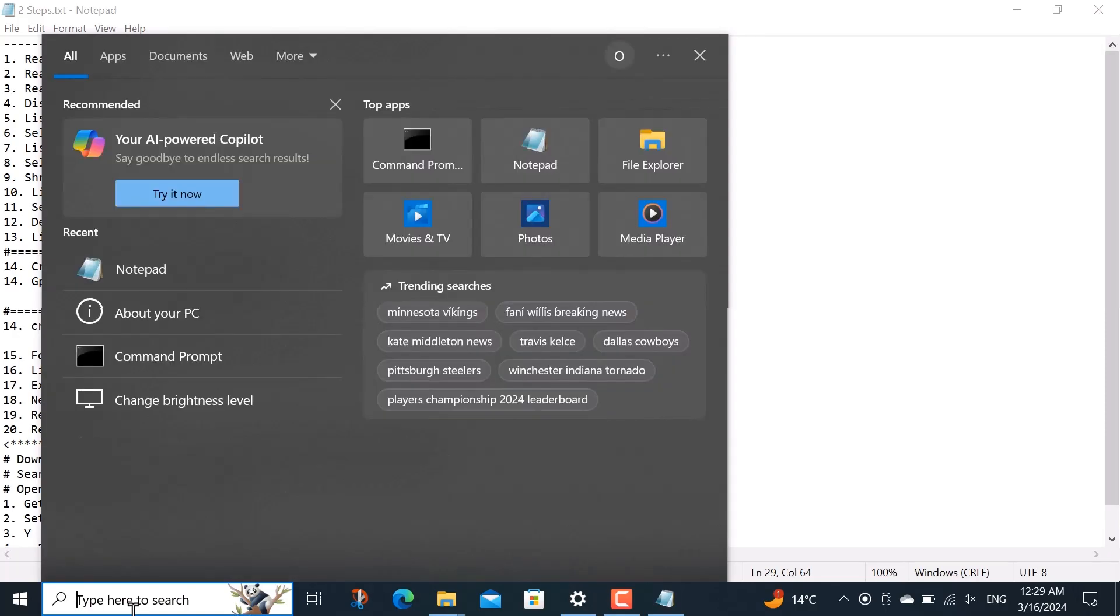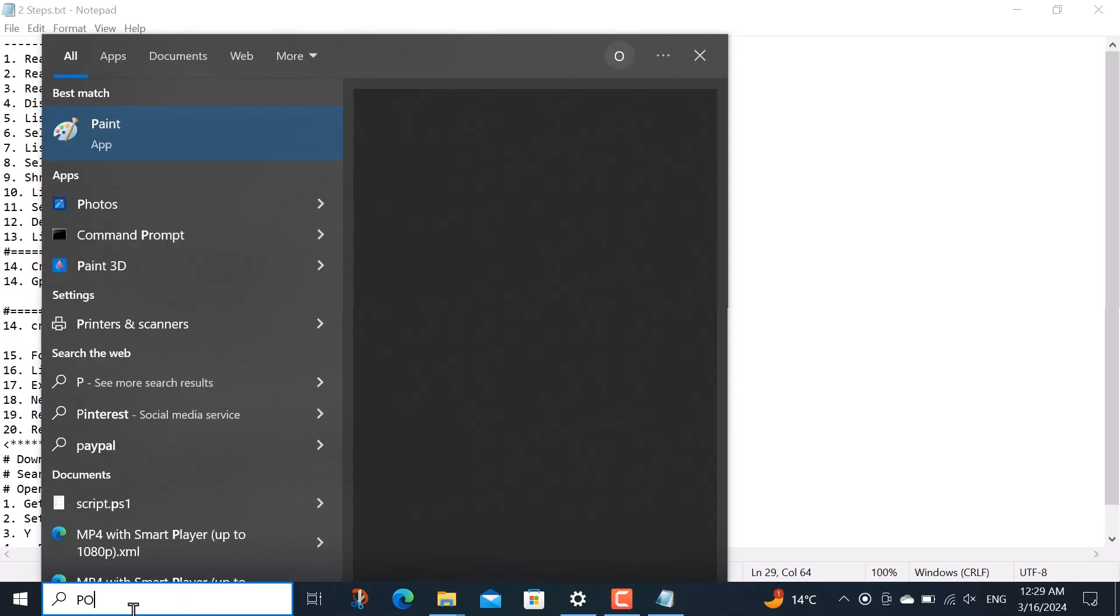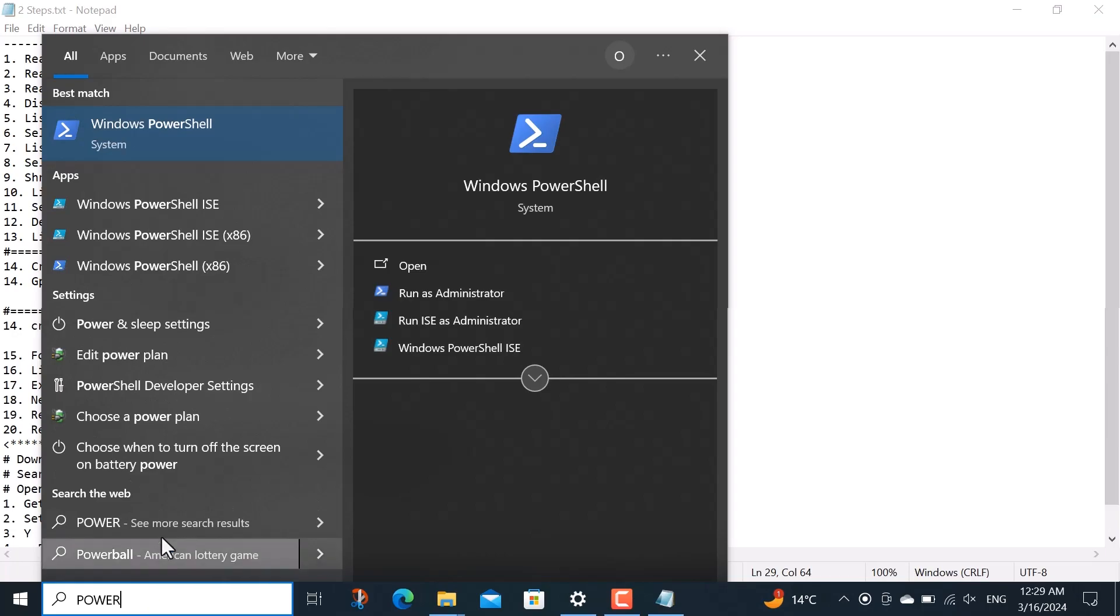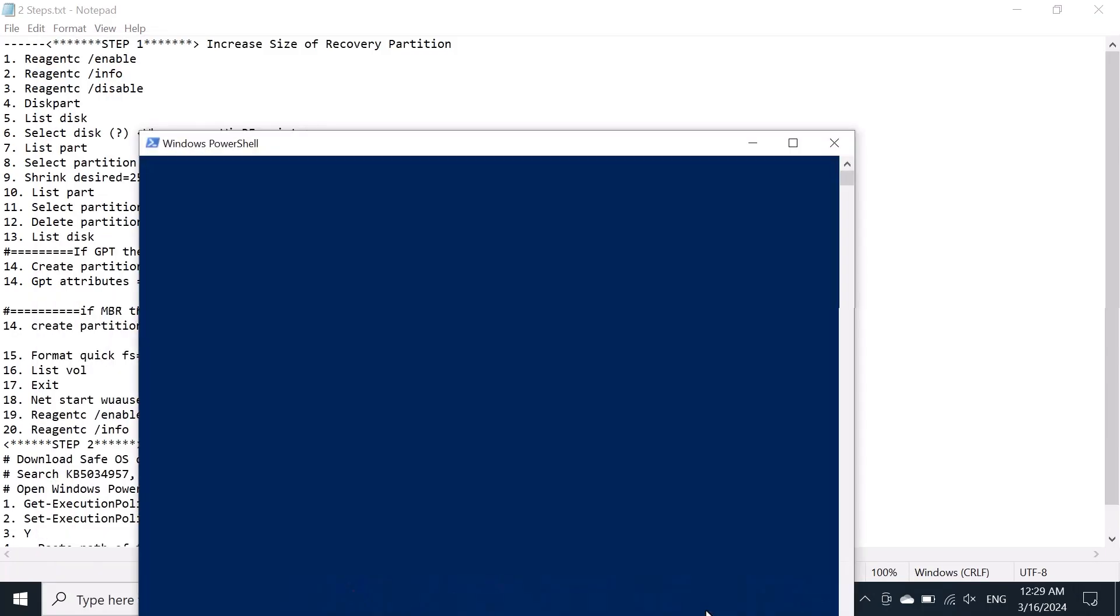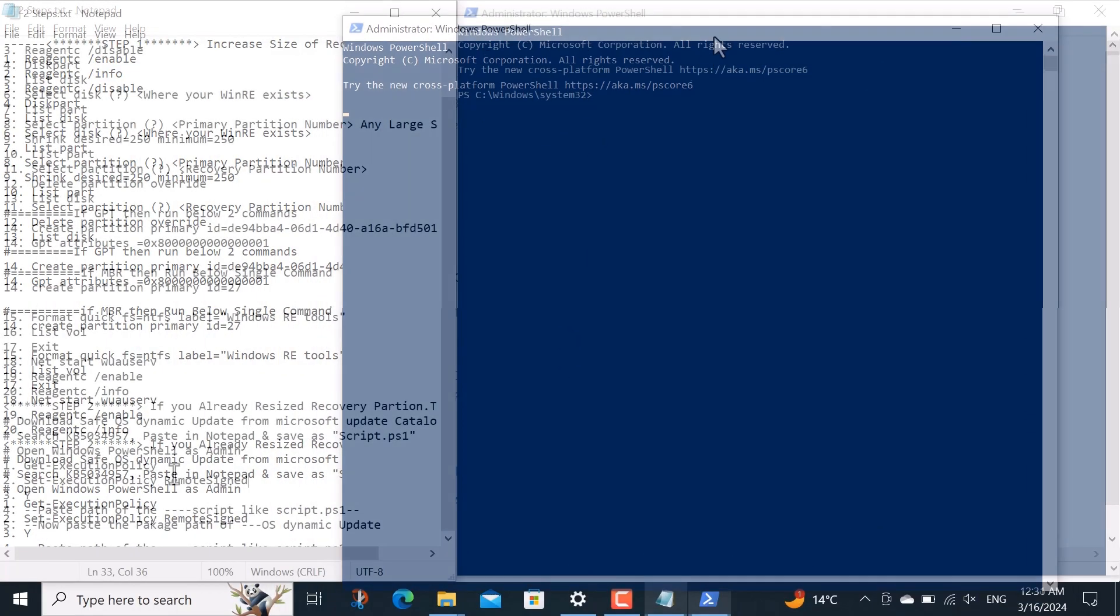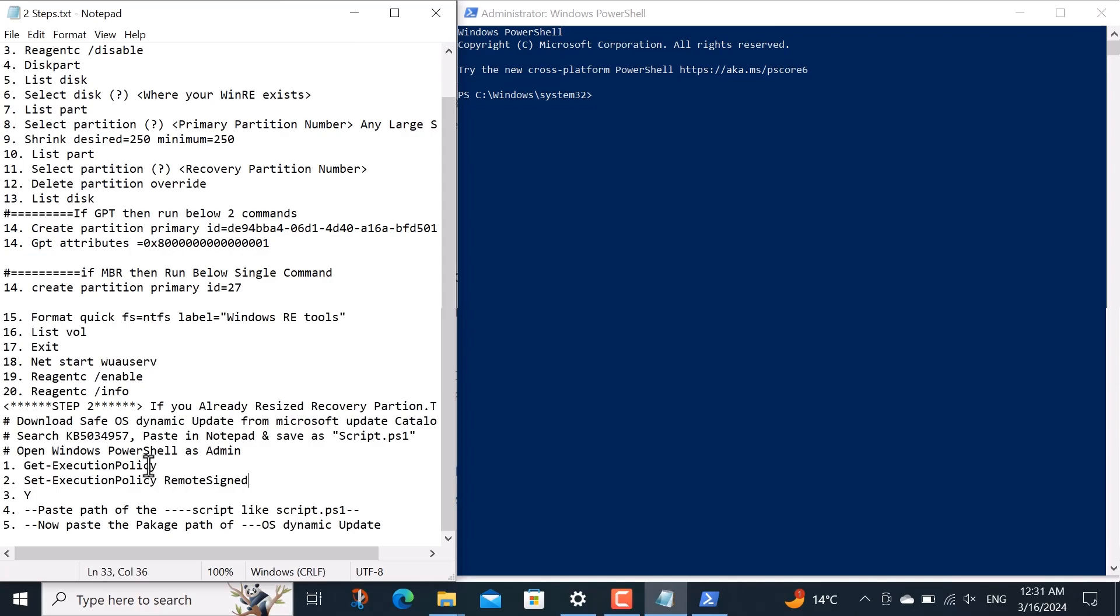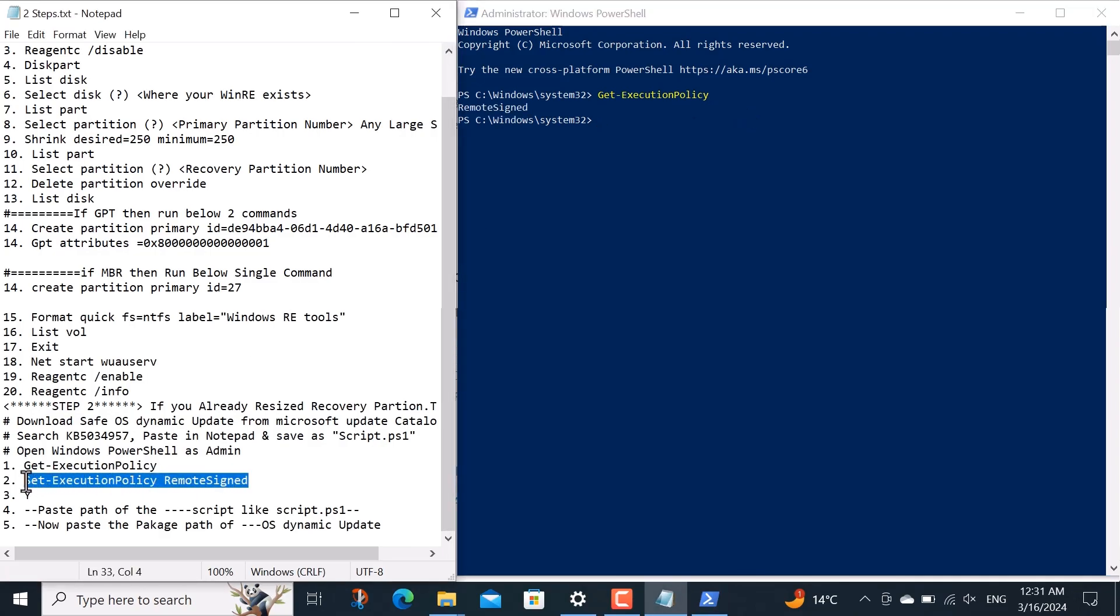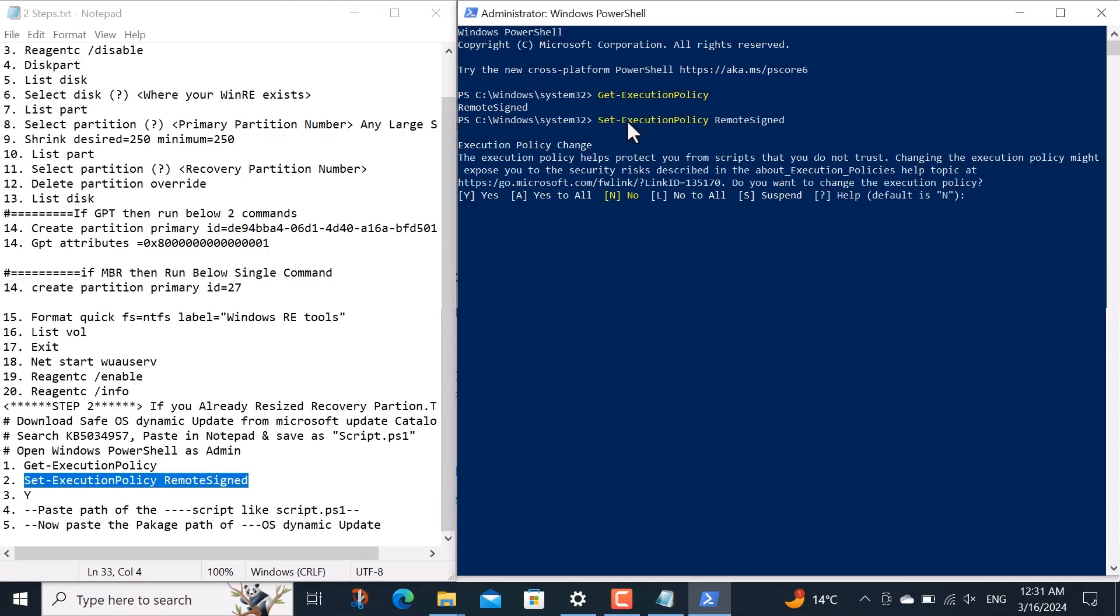Guys up to here our everything is completed. We are just one step away. So what you need to do now is to search for PowerShell from here and then run it as administrator. Now I copy the command get execution policy and paste it here in PowerShell and then I run it. In the same way I copy the second command and then I run it in Windows PowerShell. Here you have to write y and then press enter from the keyboard.